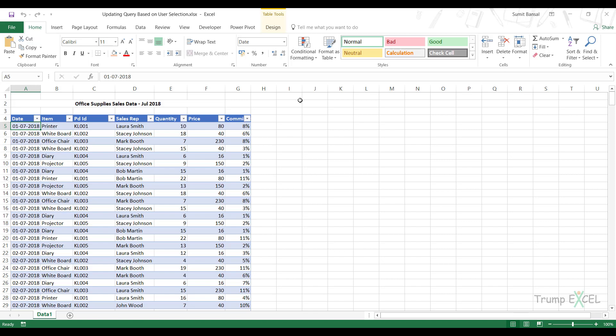Hello and welcome to the video by TrumpExcel. I'm Sumit Bansal and in this video I will show you how to extract data from one table and put it in another table using Power Query.